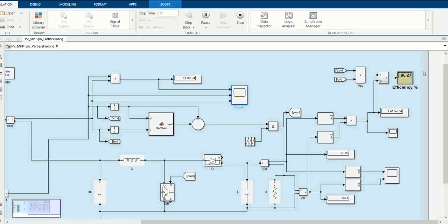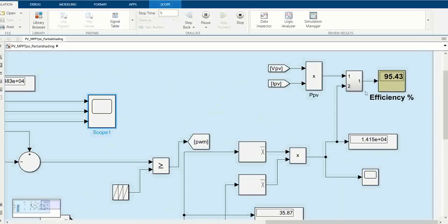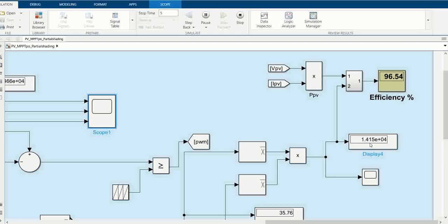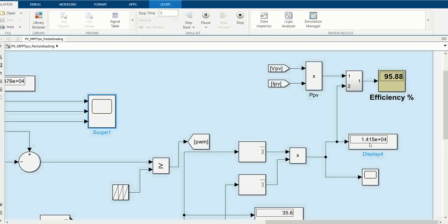You can observe that our system is very efficient - it gives us around 95 to 96 percent efficiency. You can see here that we get almost 14 plus kilowatt power. The power is a bit smaller compared to the PV power because there are some component losses included as well.